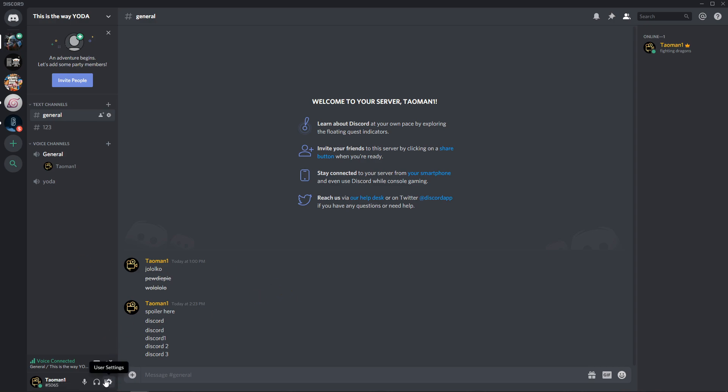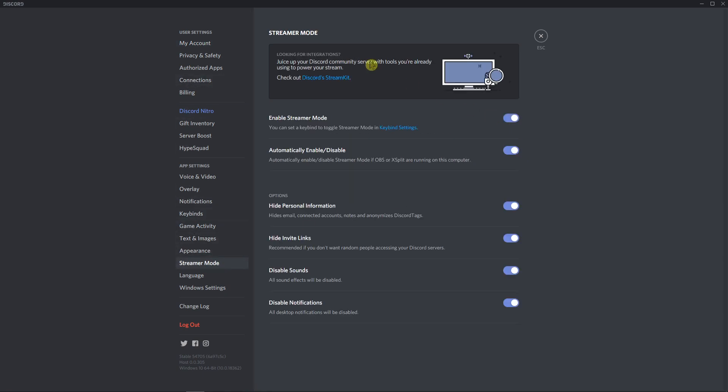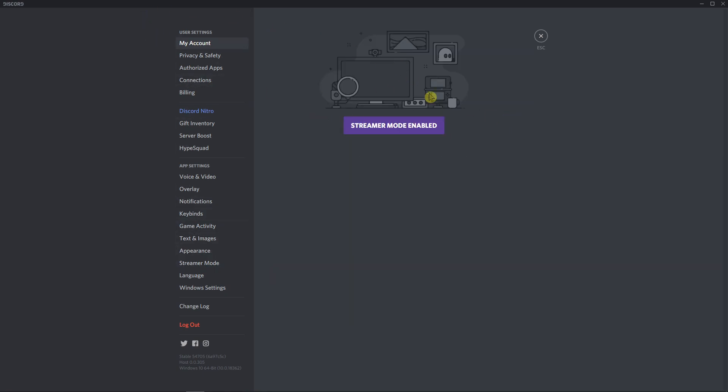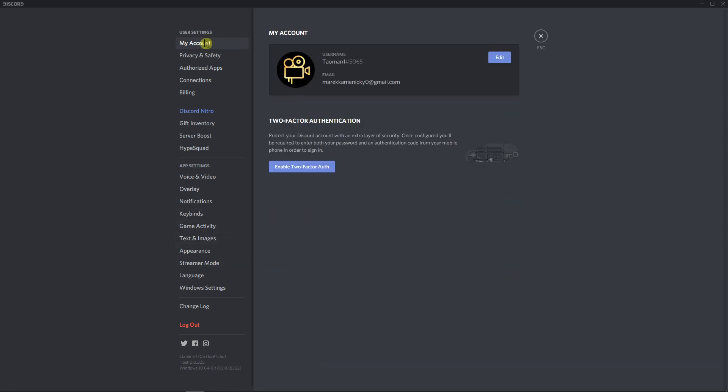First, click on user settings. There are two ways you can do it. The first one is to go to My Account and you will see it here. If you have Stream Mode turned on, you need to turn it off, and then in My Account you will see it here.